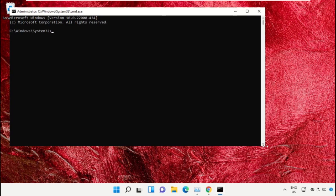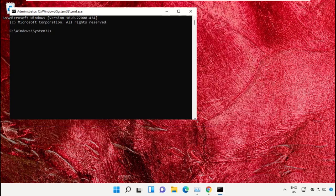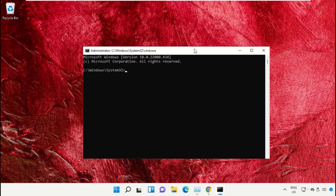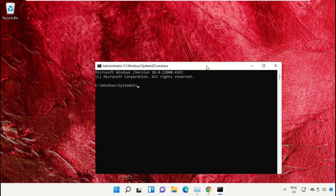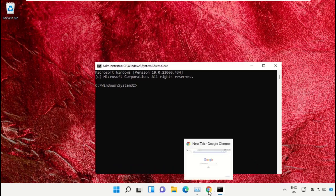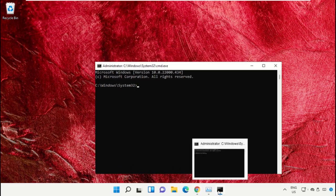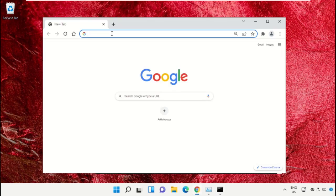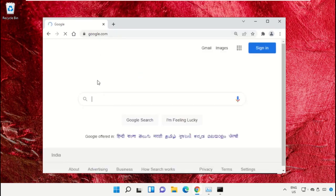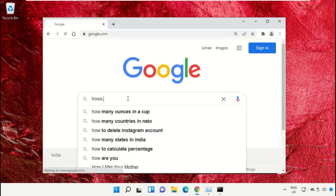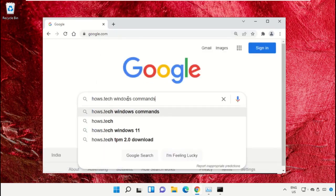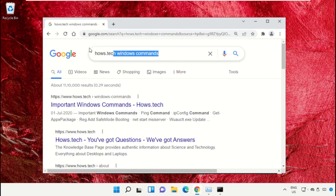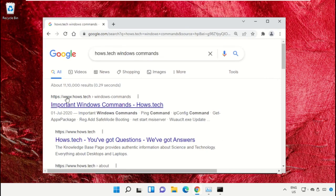We already have the list of commands to make it easy for you, so we need to open Google Chrome. Open google.com, and in the search bar type house.tech windows commands and hit enter. From the search results, click on this link which is from house.tech.